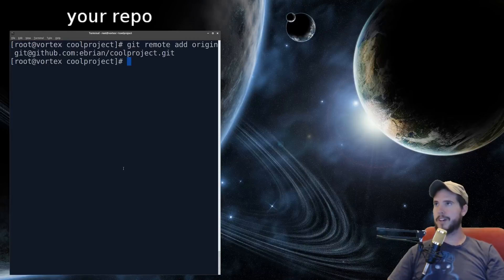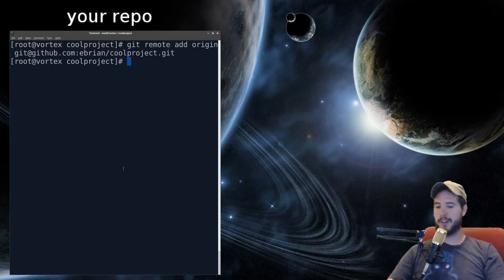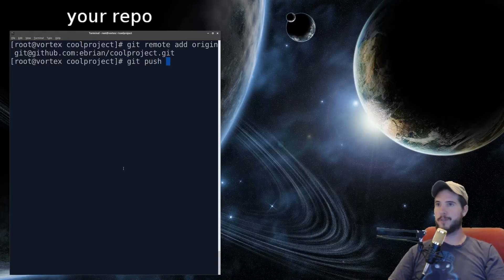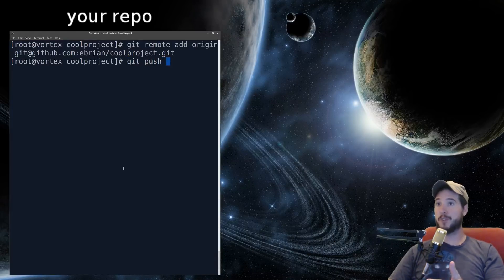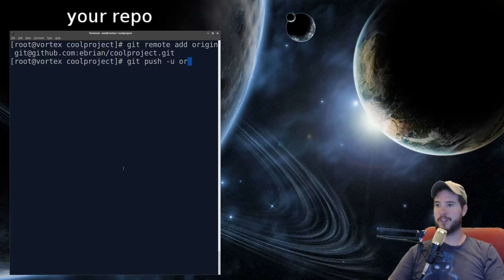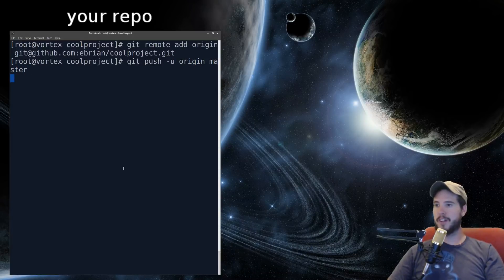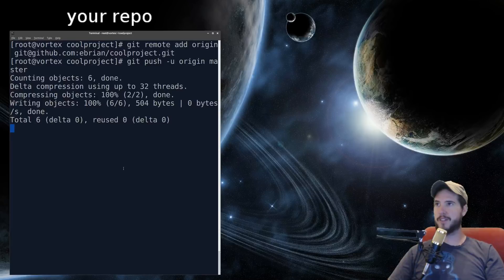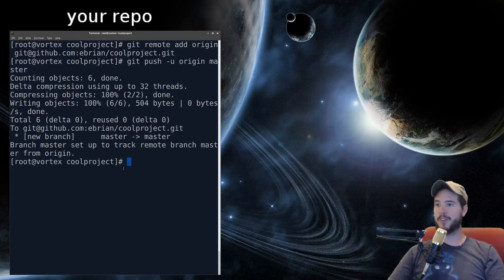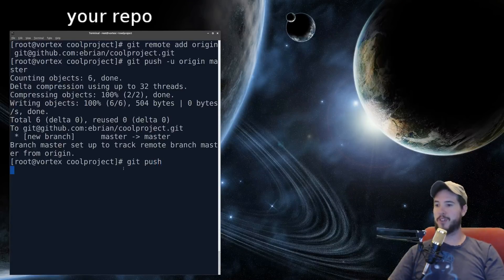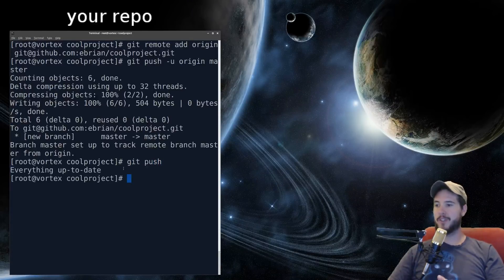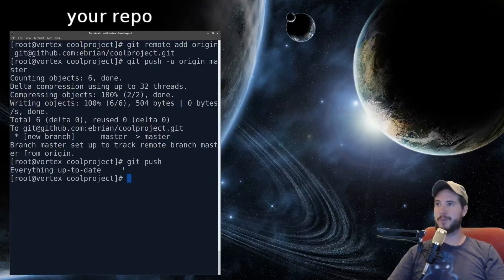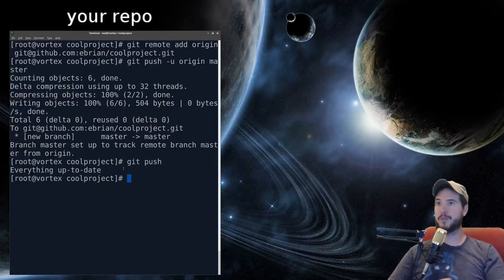Now ordinarily here you could just write git push, but because it's the first time pushing to a new remote, you have to do -u origin master. Now what that does is that specifies where to actually push that branch. Now I can just do git push, and it'll just say everything's up to date. Everything from here on out, you could just do git push after the first one.